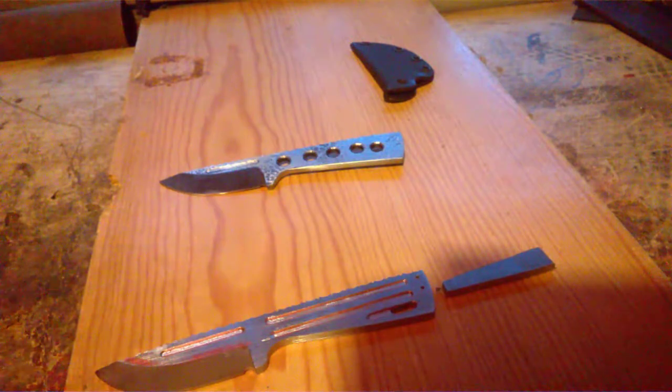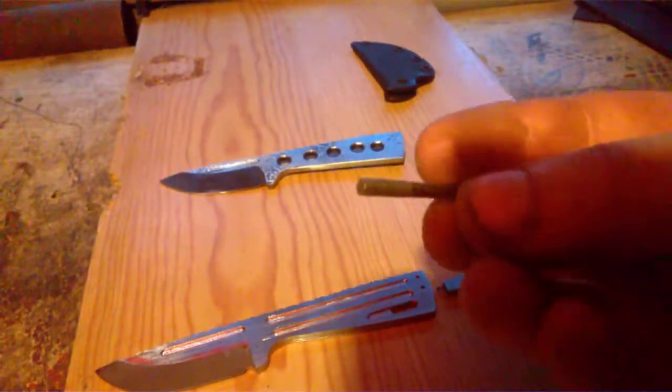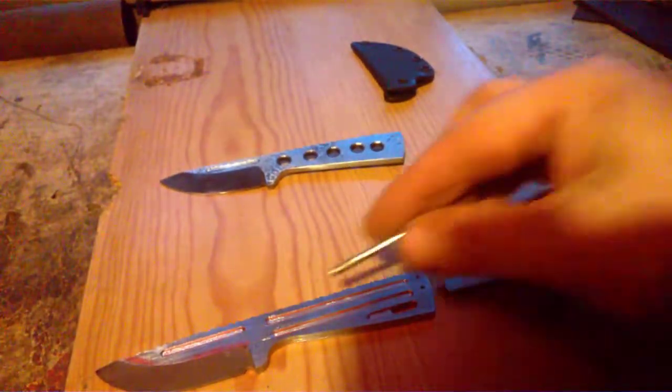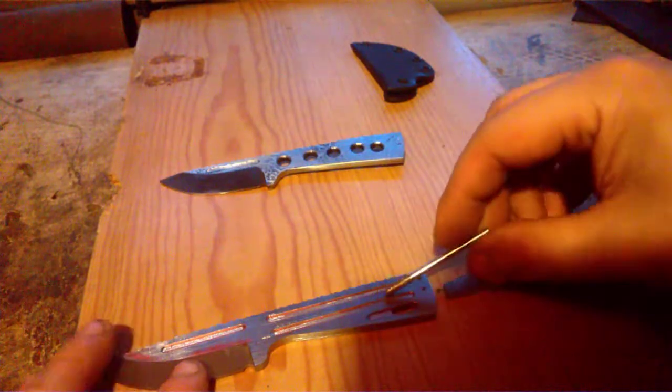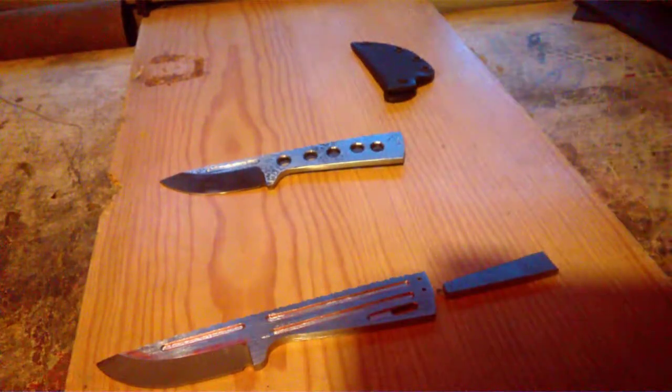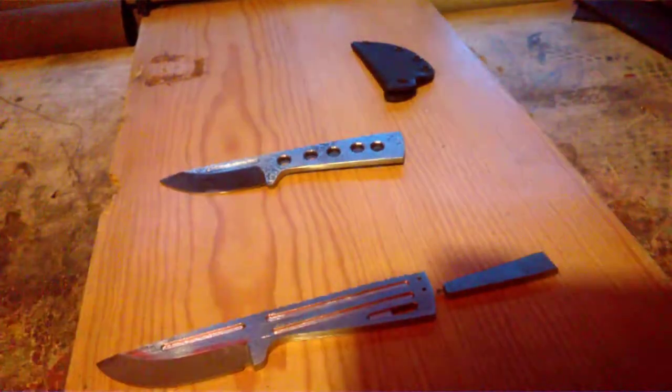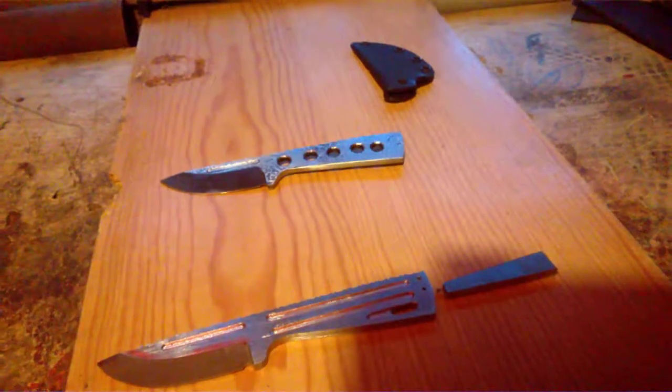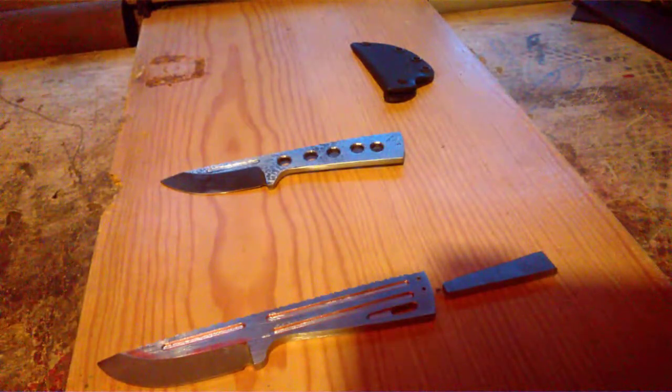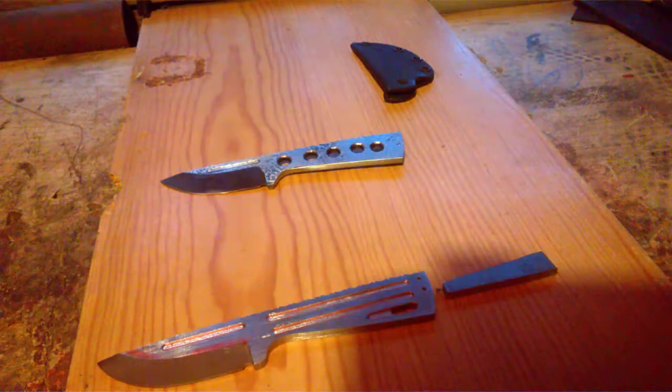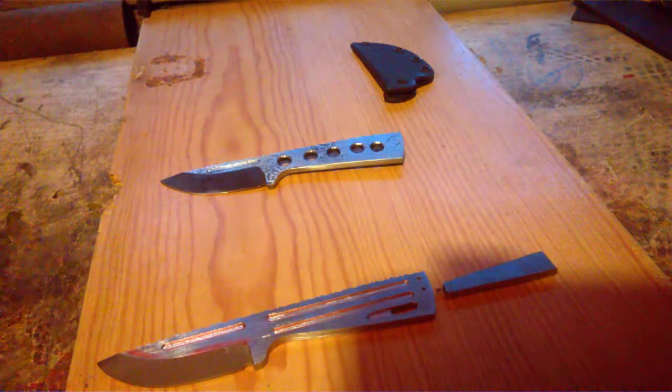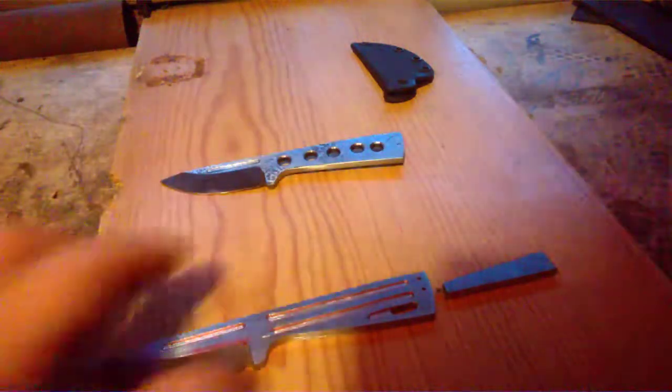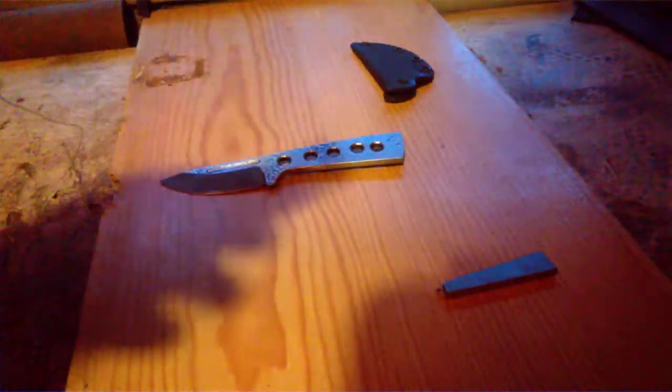Something like this. Just go in there with the dremel. It gives it kind of an orange peel finish. This one needs a lot of work, but...